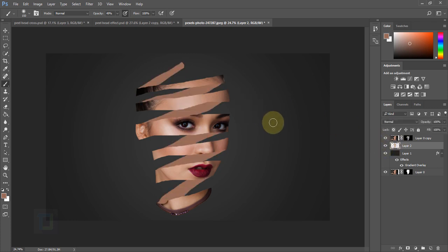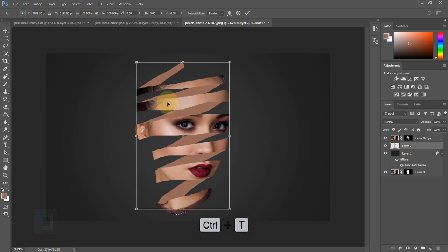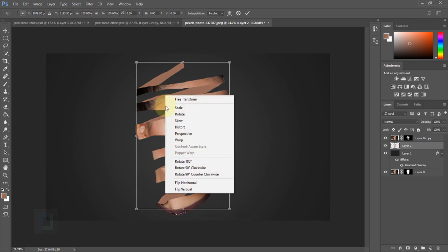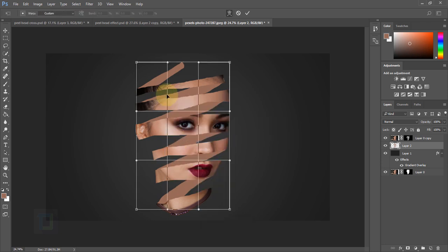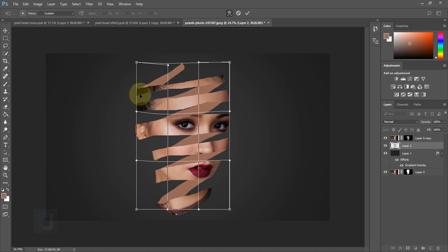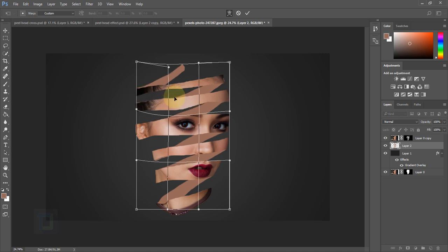To make the background strips have a slightly more circular feel, press Ctrl+T, then right-click and select Warp. Drag them down a little bit to make them slightly curved.